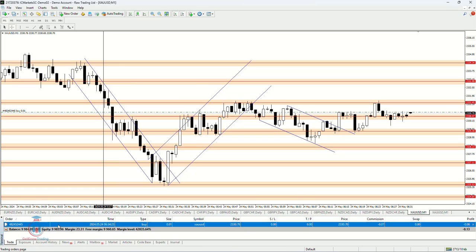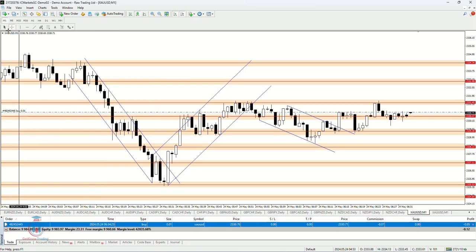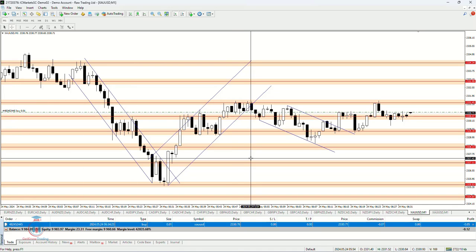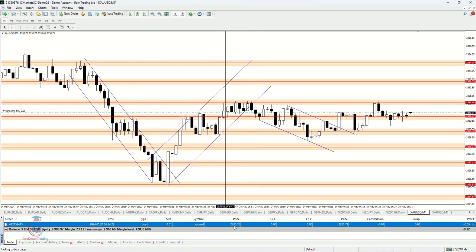Below in this row you can see all the details: this is the order number, then you have the time at which the order has been opened, the type — I have opened a buy order — then you have the lot size or volume, then the symbol — I have used gold against US dollar on a one-minute time frame. This is the entry price: the order has been opened at 2330.76. Then you have stop loss and take profit — I have not set them.